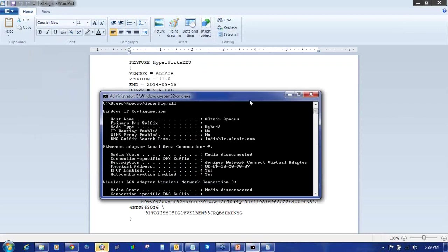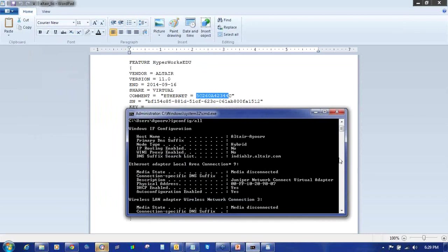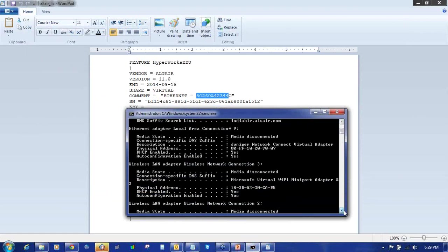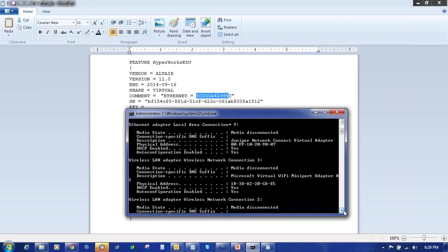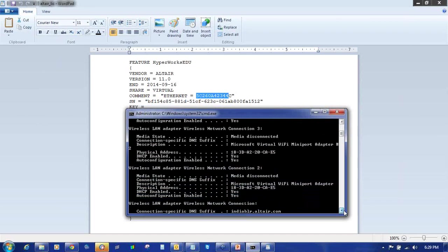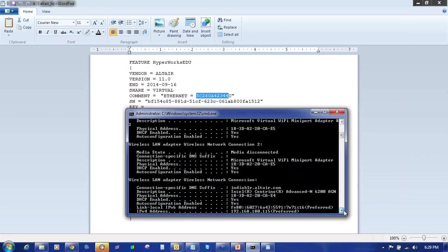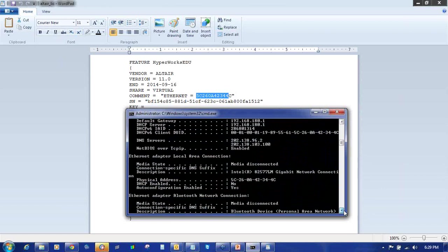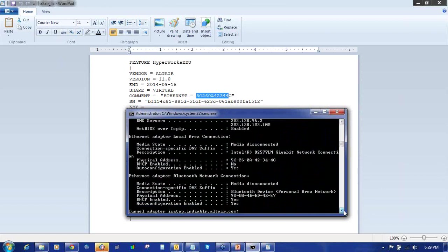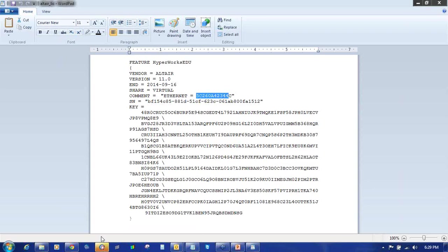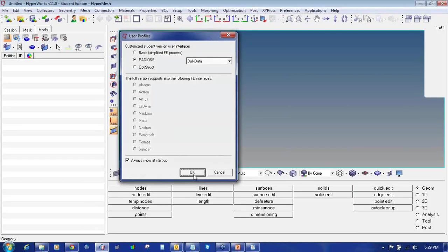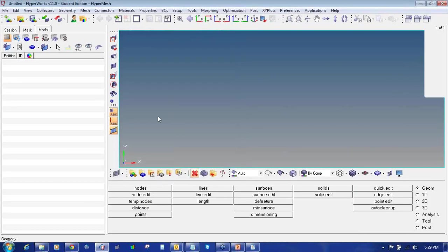This Ethernet ID should match with the Ethernet Adapter Local Area Connection. As you can see, if it is not matching, it will definitely give an error. You can see it is 5C2608 42344C. It is matching perfectly, that's why it didn't give any error. So you can select any user profile and this software has started working.